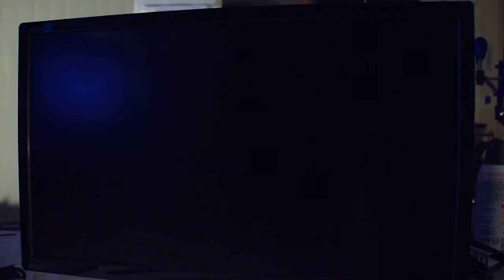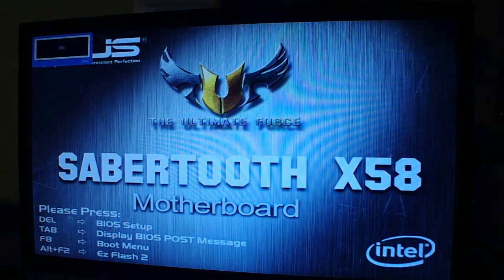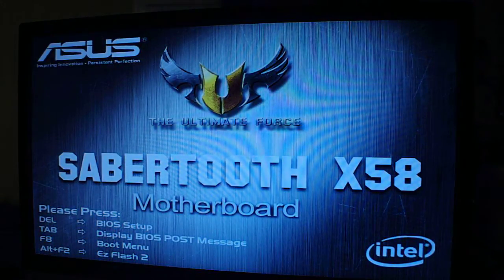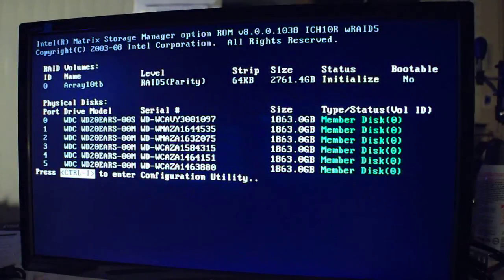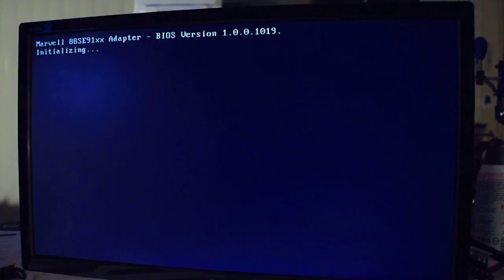I also have two other drives that are just going to be the system drive — that means my C drive for the Windows OS, program installs, and maybe a scratch disk if I've got room. These two drives are Western Digital Raptors; they spin at 10,000 RPM. There are a few drives out there that go that speed.